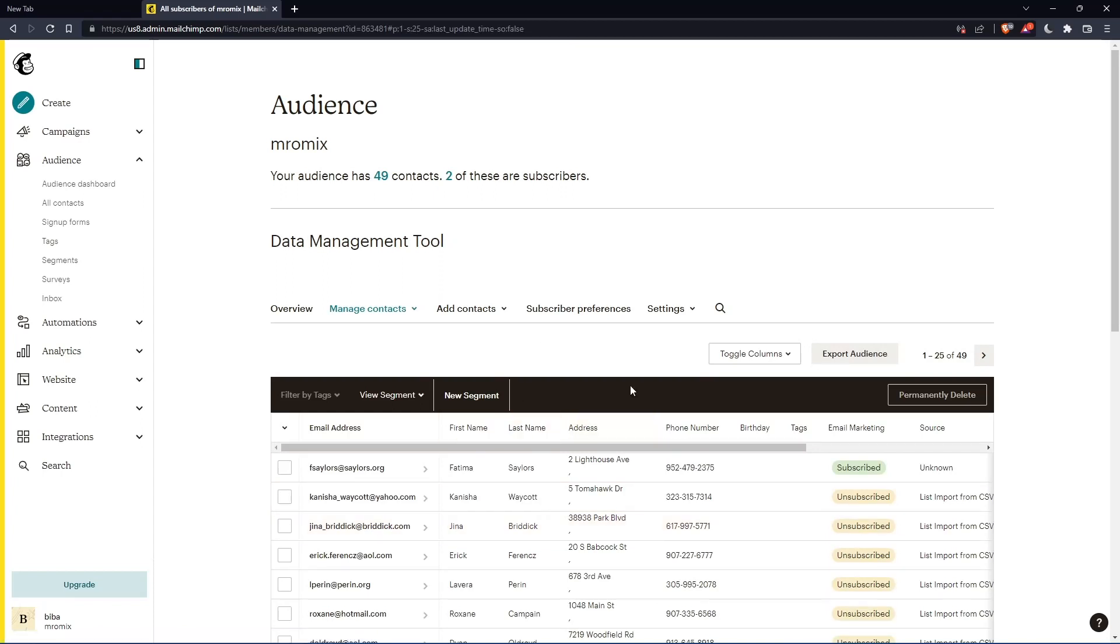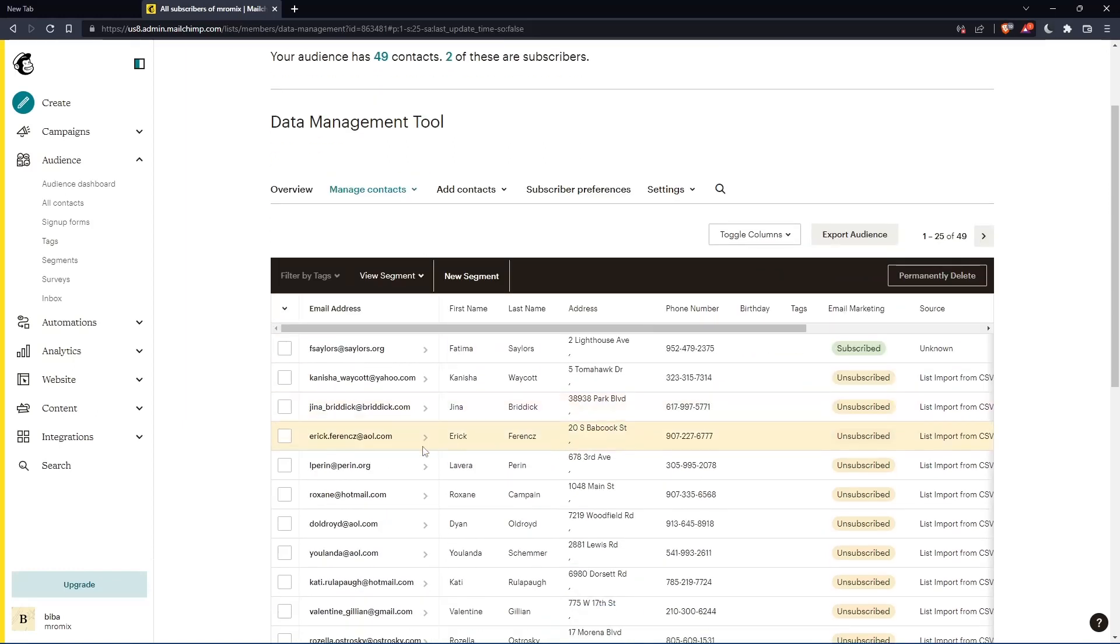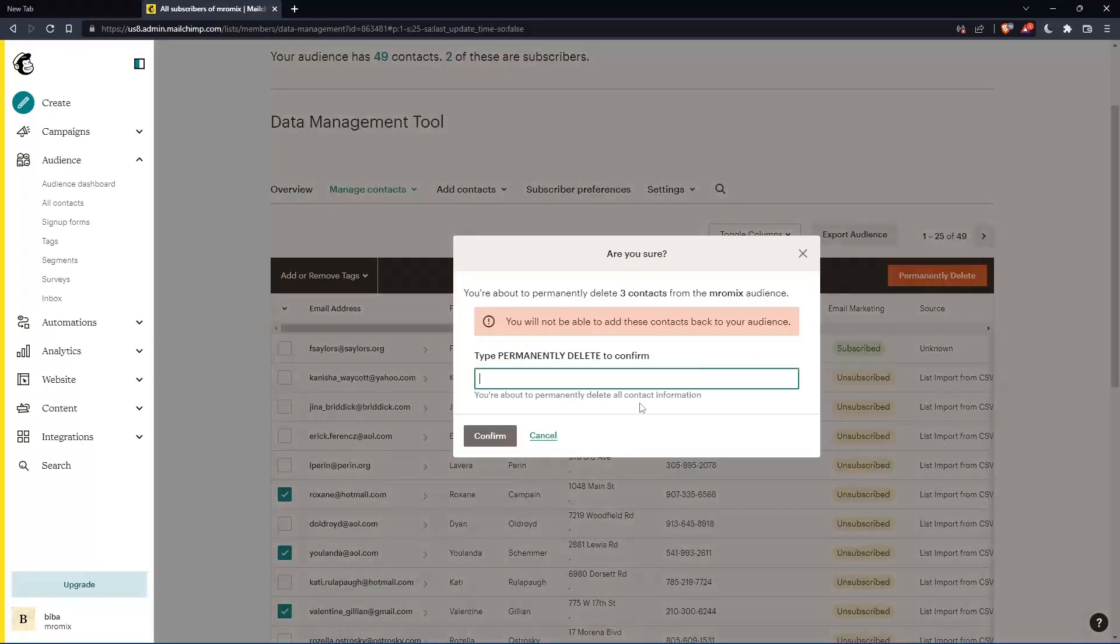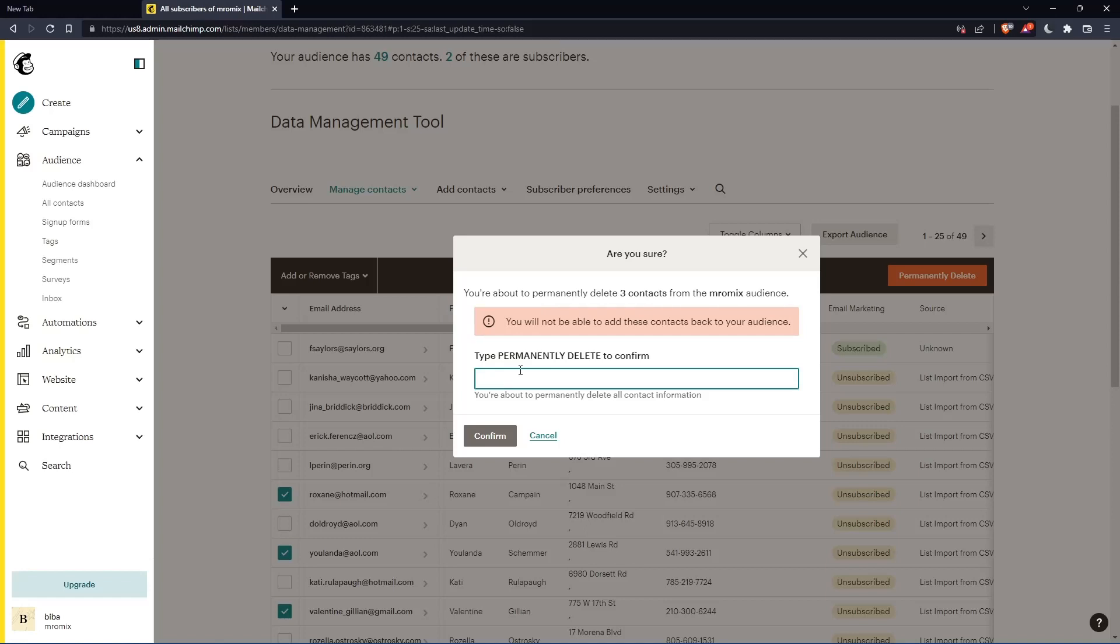Once you're here, you'll have just to check the box next to each contact you want to delete, then click at permanently delete button. As you can see, let's say in the example, I want to delete those three. Click at permanently delete. Here you'll have to type permanently delete.